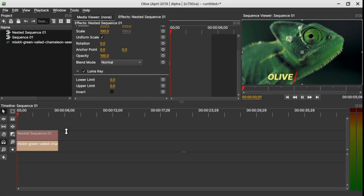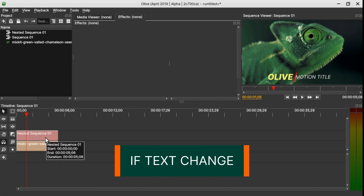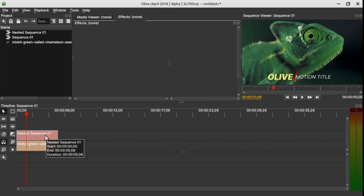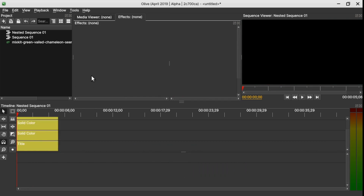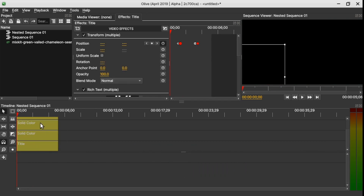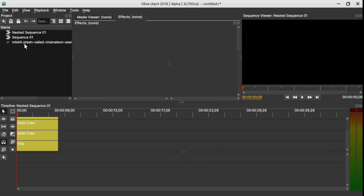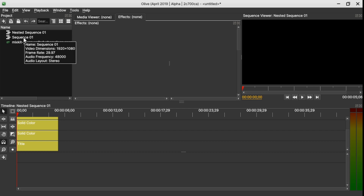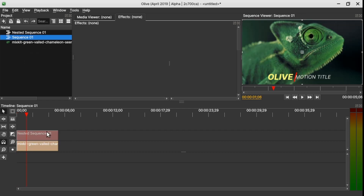Now we have our final animation with the video in the background. If you wish to change something in the animation or text, simply double-click on the nested sequence and it brings up all the clips so you can change whatever you want. When you're finished, click on the main sequence (not the nested sequence) to return to the full timeline.